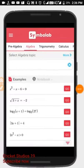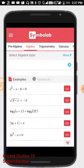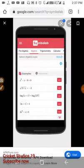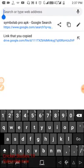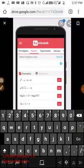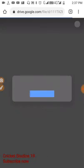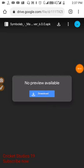Hello guys, this is CricketStudios19 and welcome to hacking episodes. This is episode number two and today I will show you how to hack Symbolab. The link is in the description, just click on it. When you open the link, something like this will appear. It is a Google Drive link.